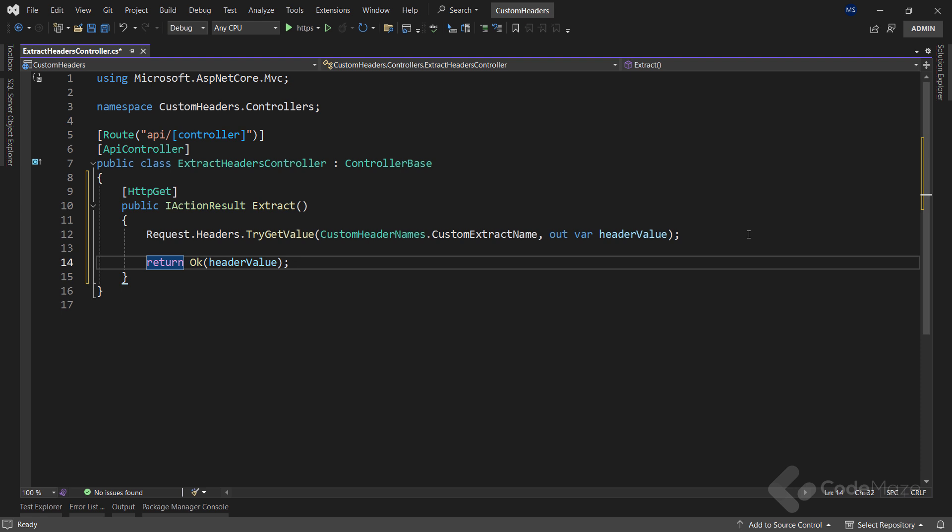This is enough to start with. As you can see, we have to use the headers property again, just this time using the request property and not response.